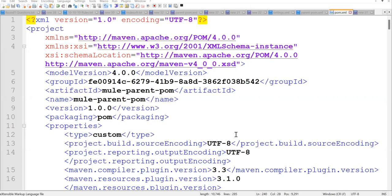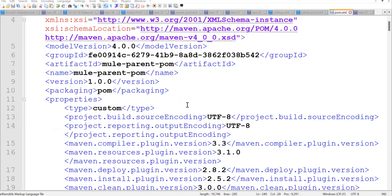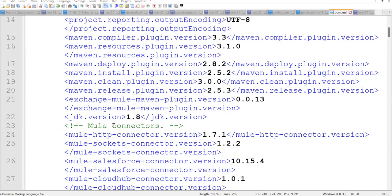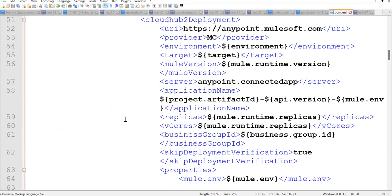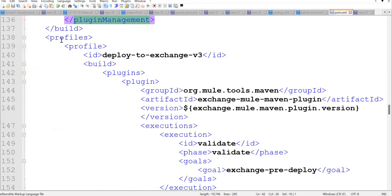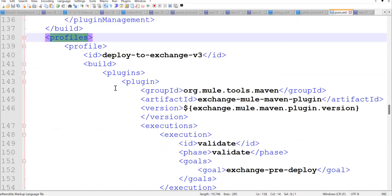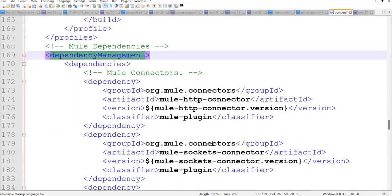Let's first talk about why we should use a parent POM. First, it is a centralized location where you can manage all the versions of your connector dependencies and plugins. Second, whatever common dependencies or plugins you have, you can manage them from here using plugin management and dependency management. Third, you can also maintain profiles here.